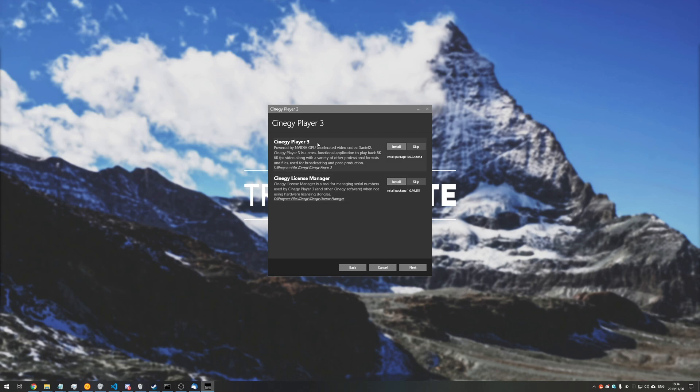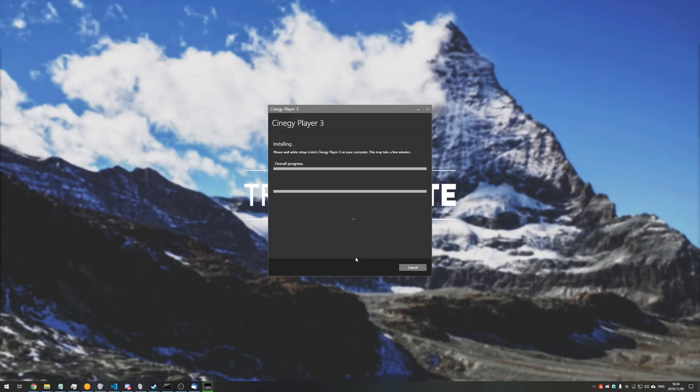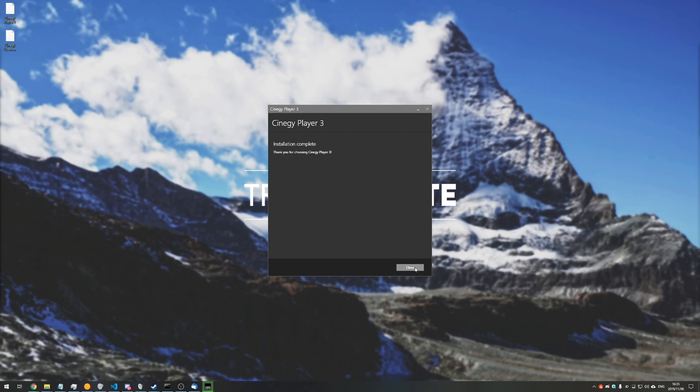And of course, Synergy Player we also have to install. Next, next, next, and we'll hit yes when prompted for admin by Windows. Now all we need to do is wait for this installation to complete. And there we go, close.